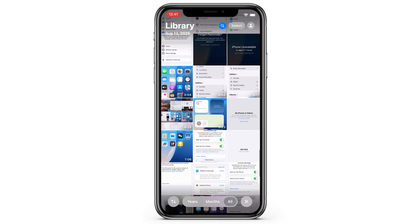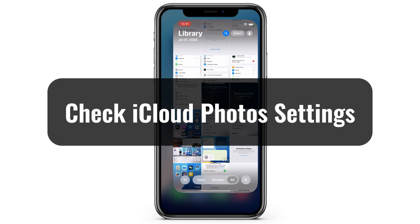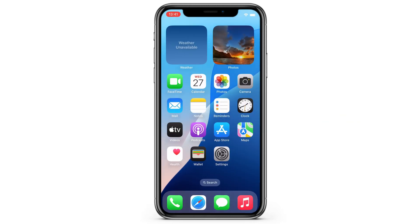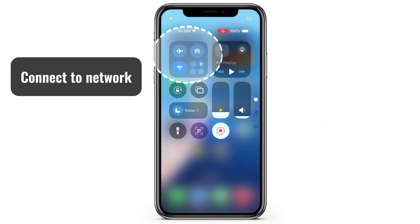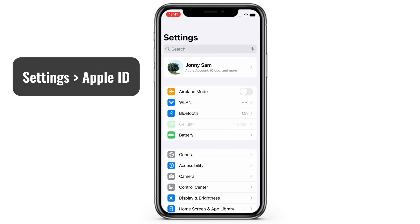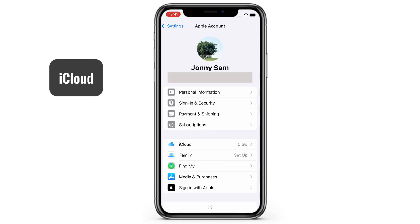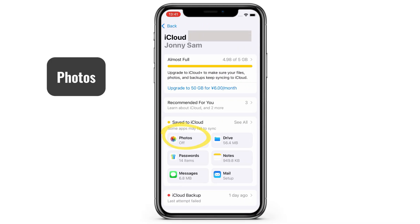So to get these old photos back to your iPhone, check the iCloud Photos settings firstly. You will connect your iPhone to an active Wi-Fi or cellular network, then open the Settings app and tap your Apple ID, then select iCloud. From here, you'll see the Photos option right here.